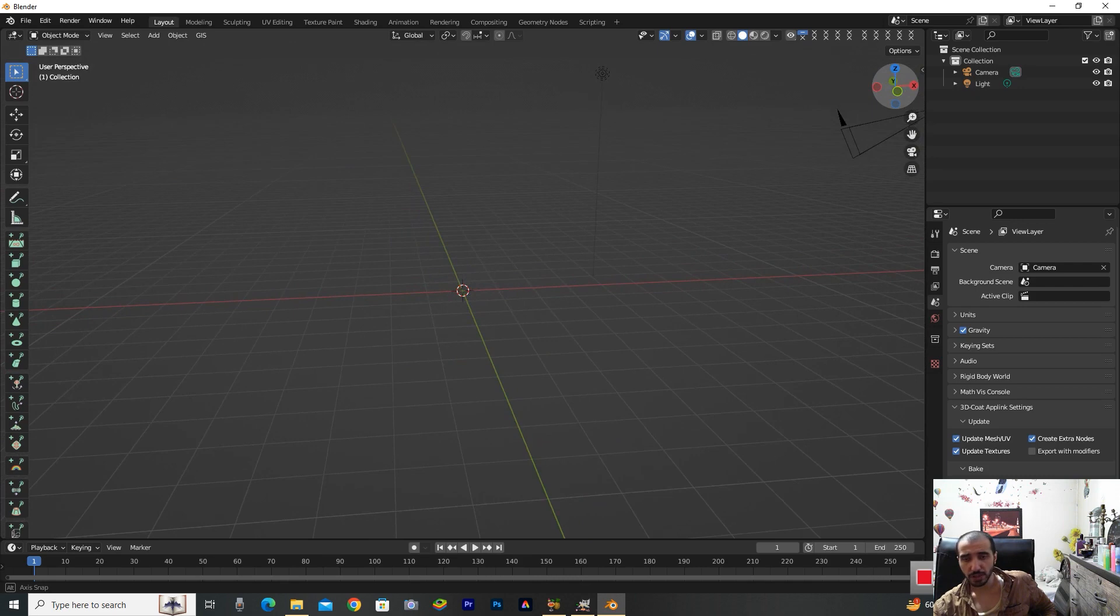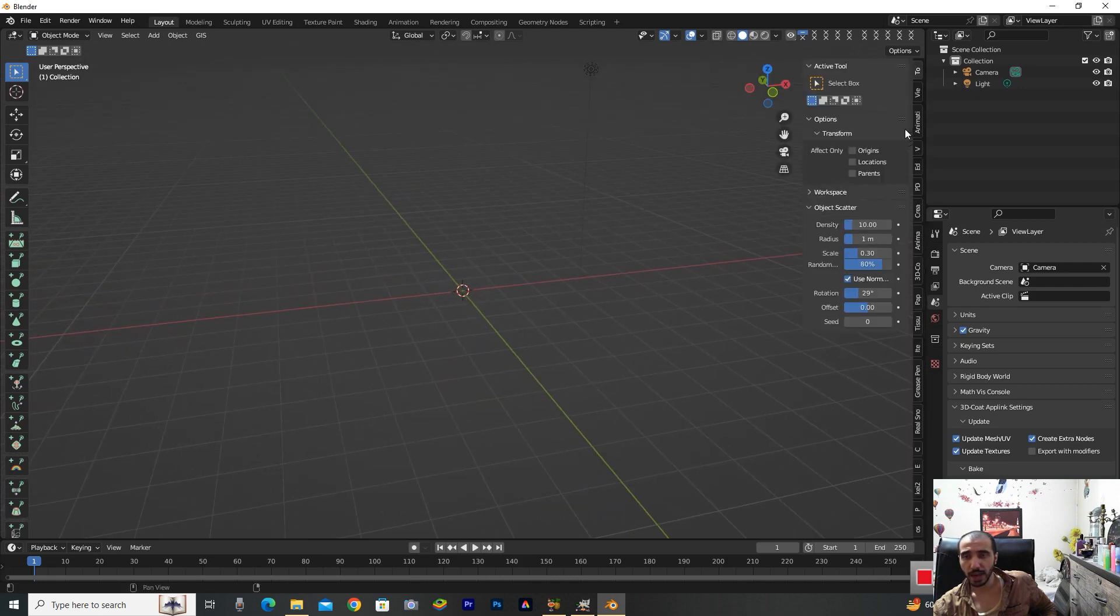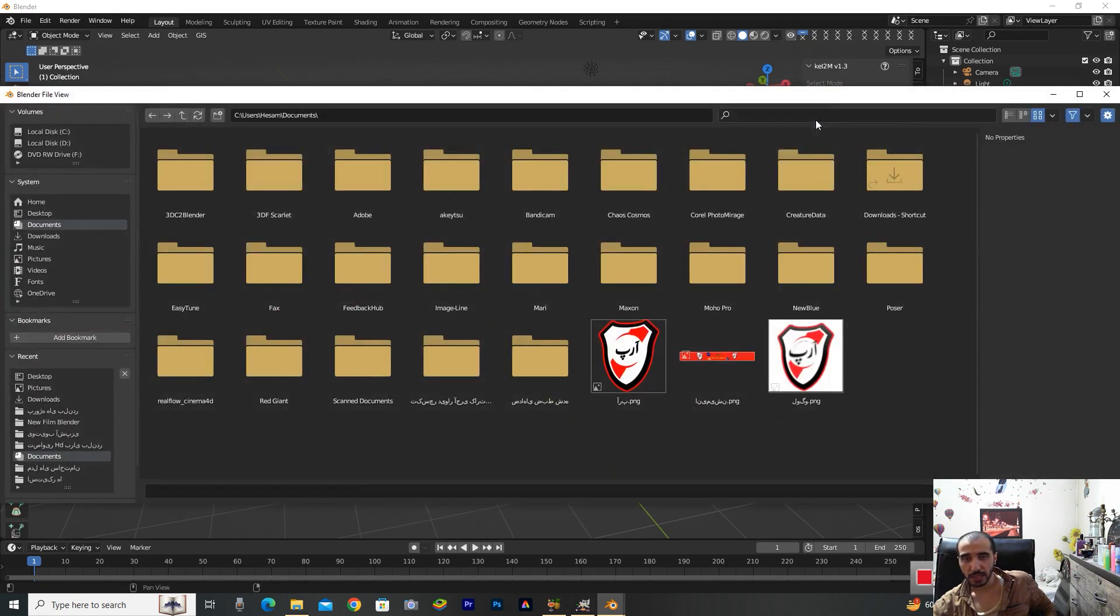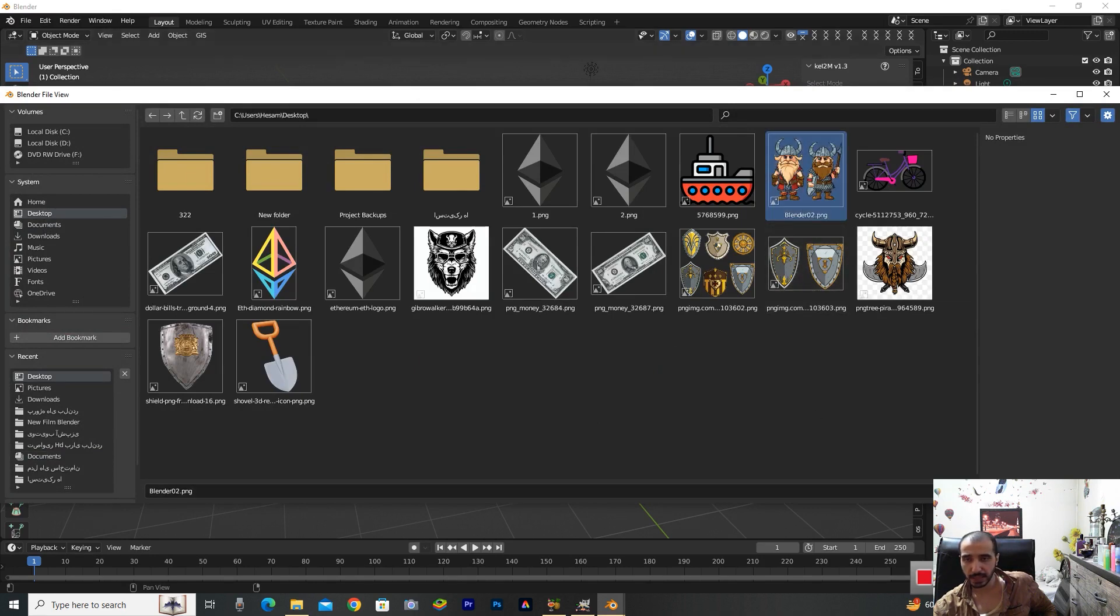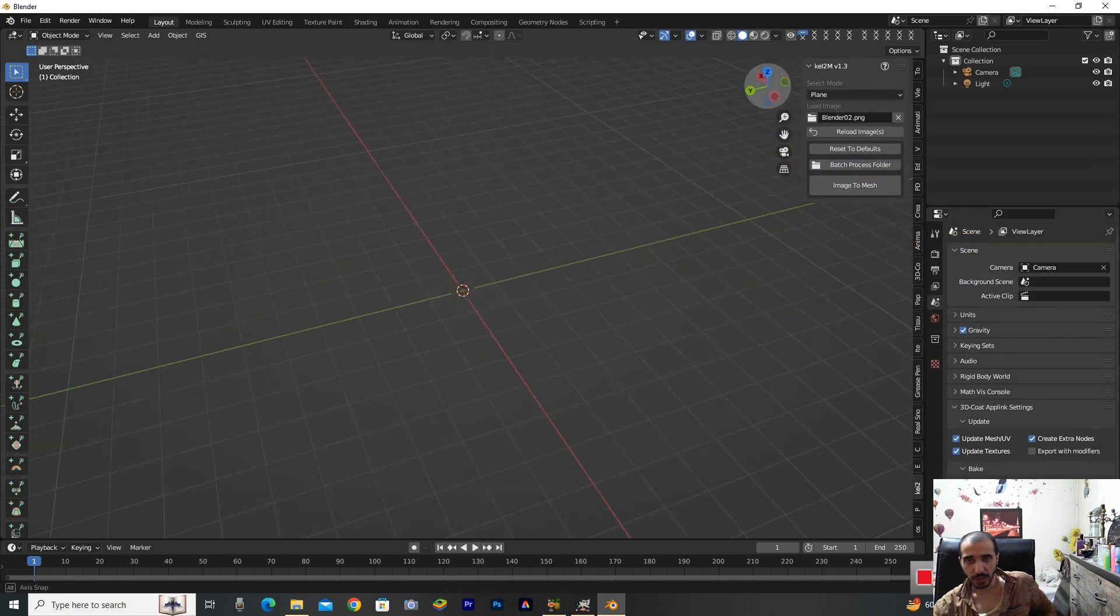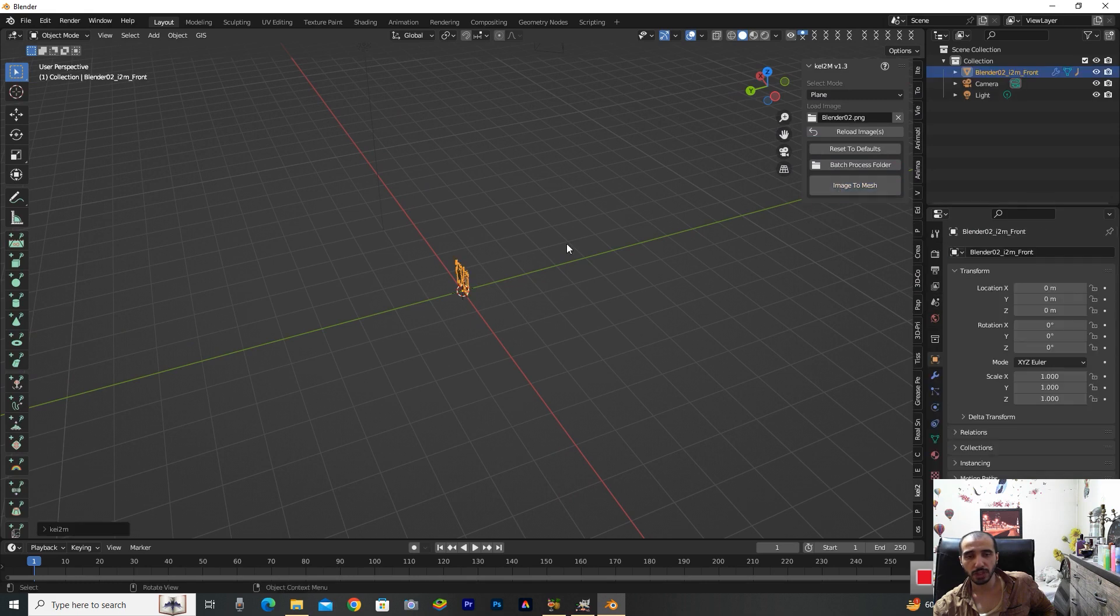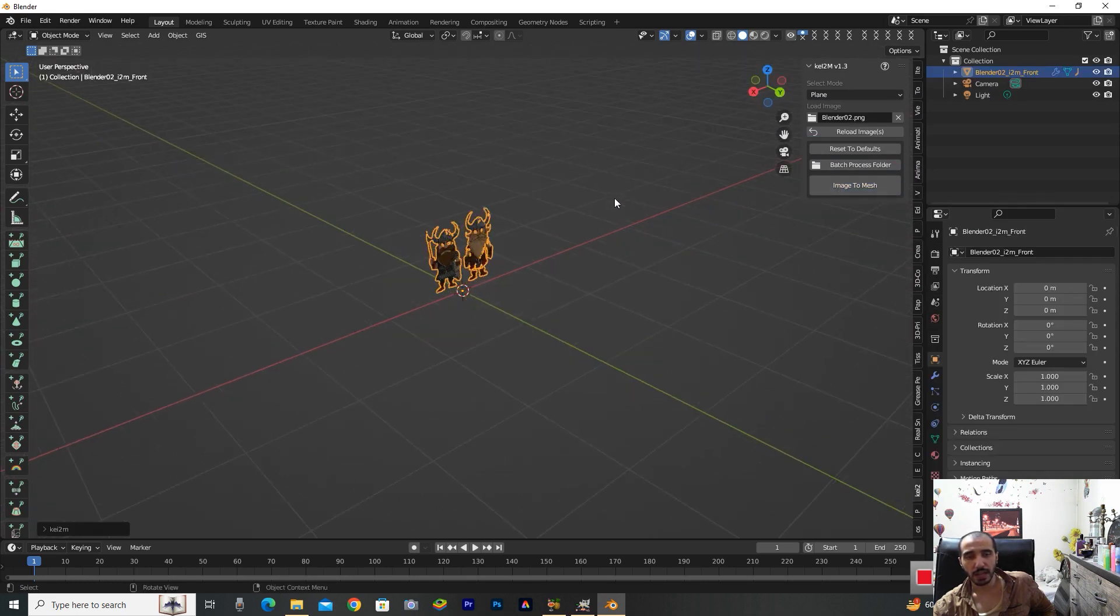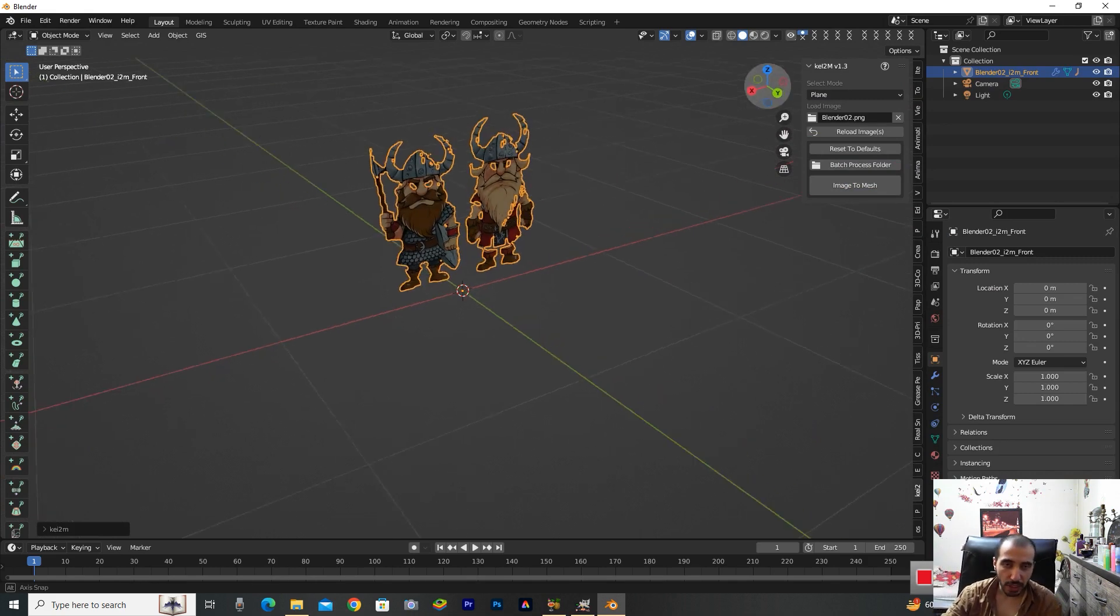Here I'm selecting this option on the right side and going to the desktop. I select this for myself that you have seen here. Now select this item that's named Image to Mesh. Now we have this PNG file with full details about the Viking soldier.